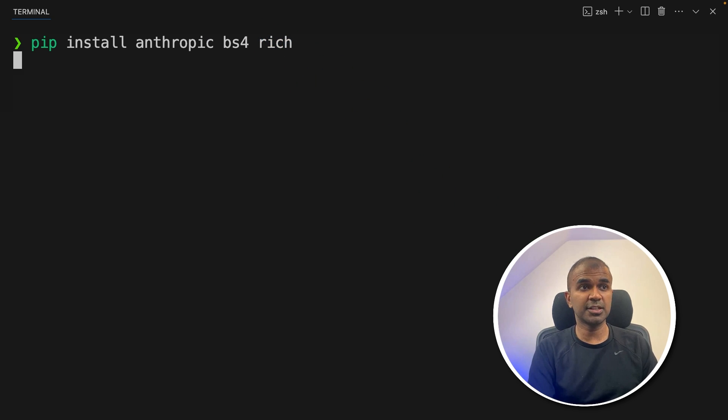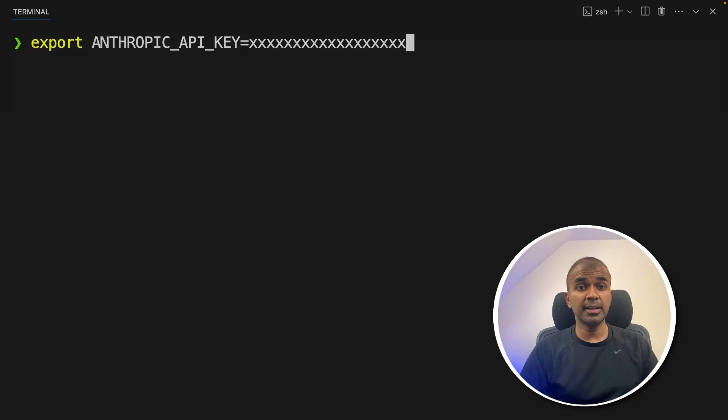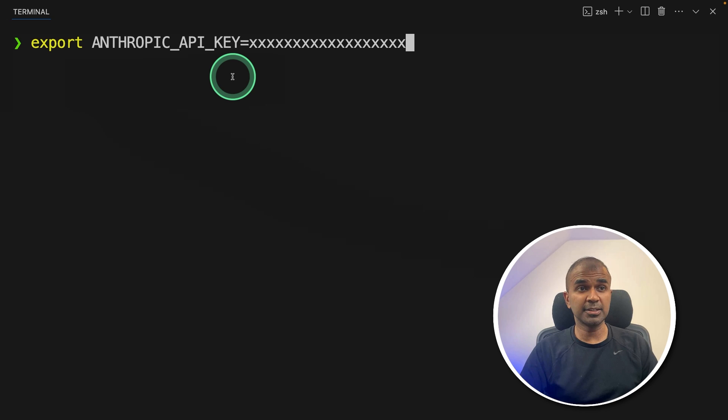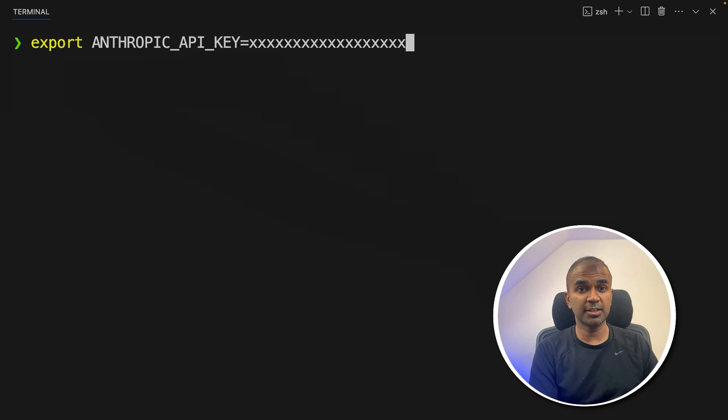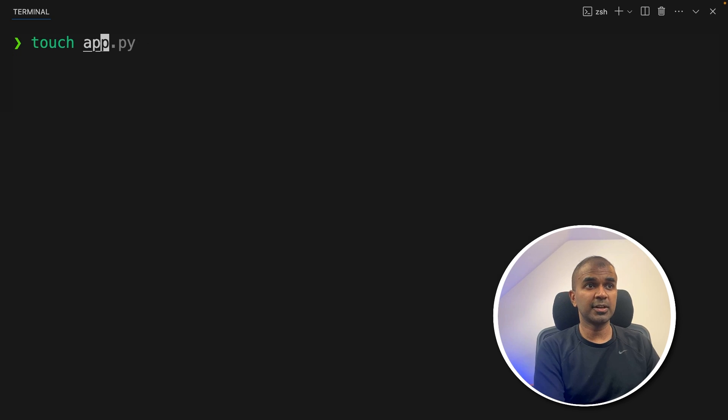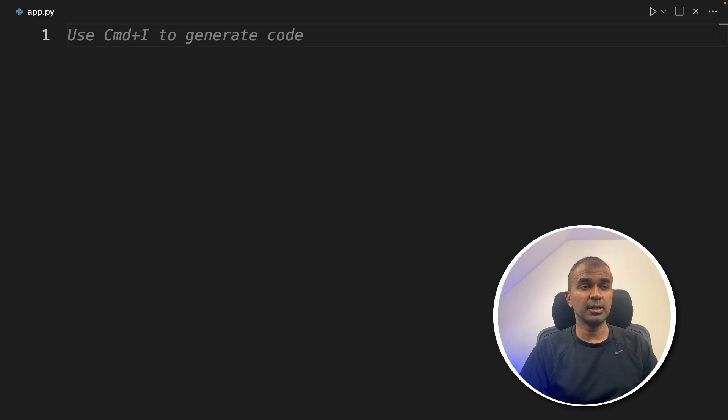After this, click enter. Next, export your Anthropic API key like this, and then click enter. This you can generate from Anthropic website, and it's used for interacting with their models. After this, click enter. Now let's create a file called app.py and let's open it.